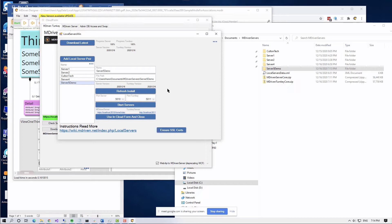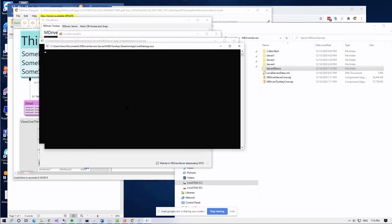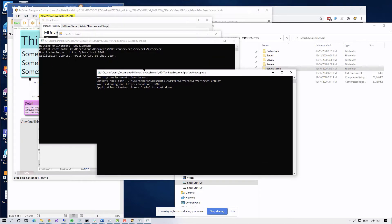I just discovered — literally five minutes ago — that something locks the files after I do this refresh. This window doesn't seem to release the file lock, so it can be hard to start without closing MDriven Designer and restarting. But if I go to the other one, MDriven Server 4, it has been assigned port numbers.